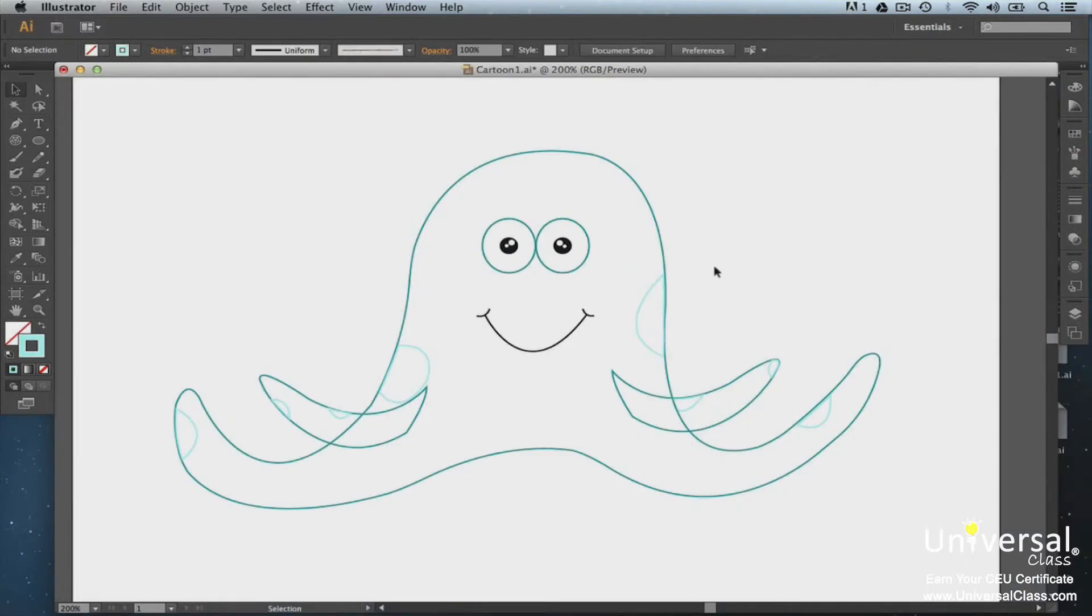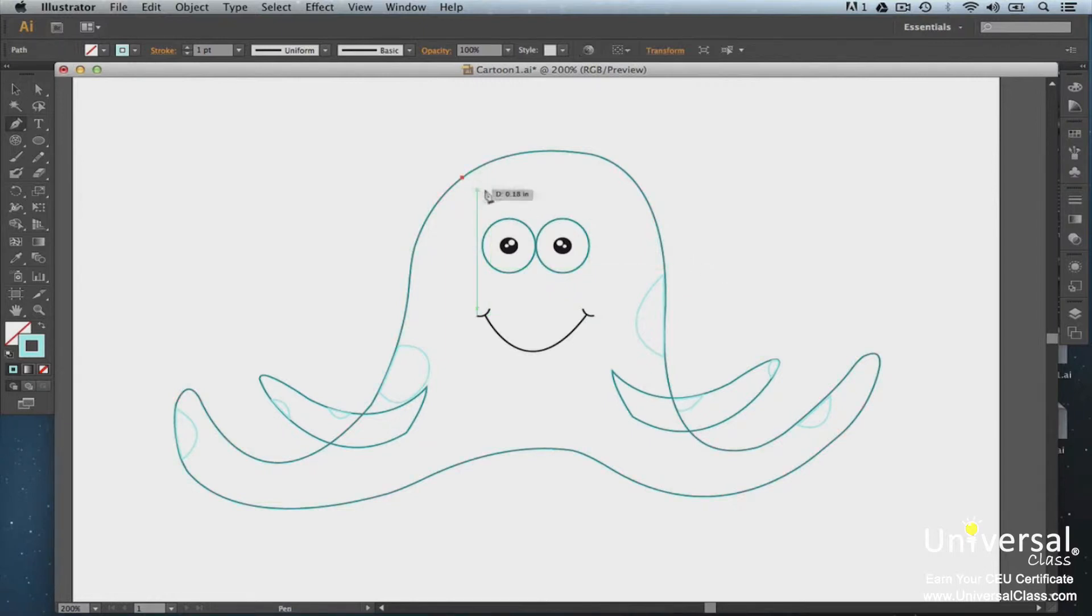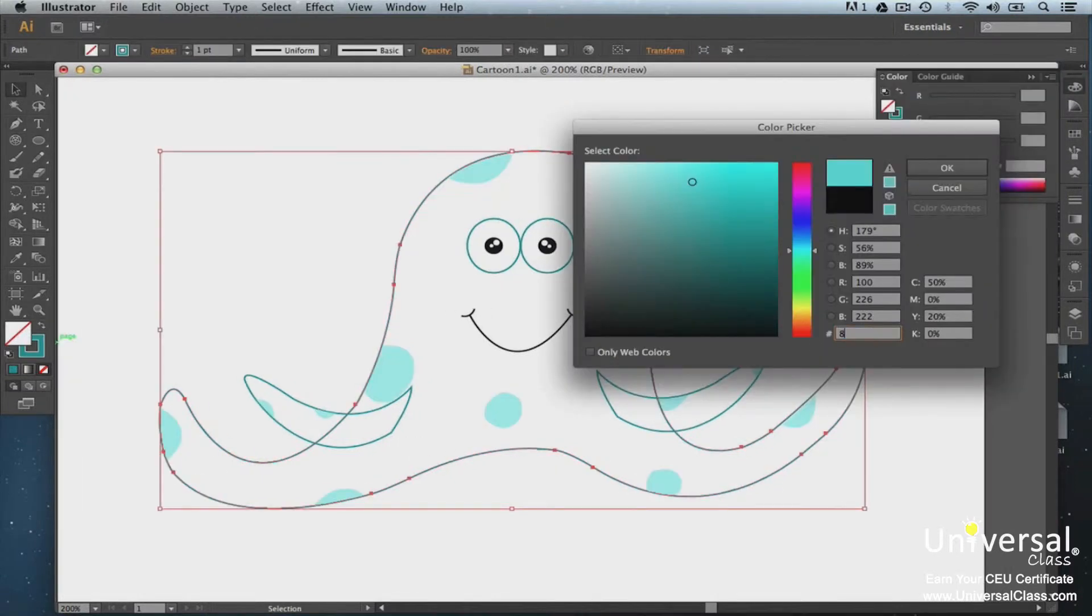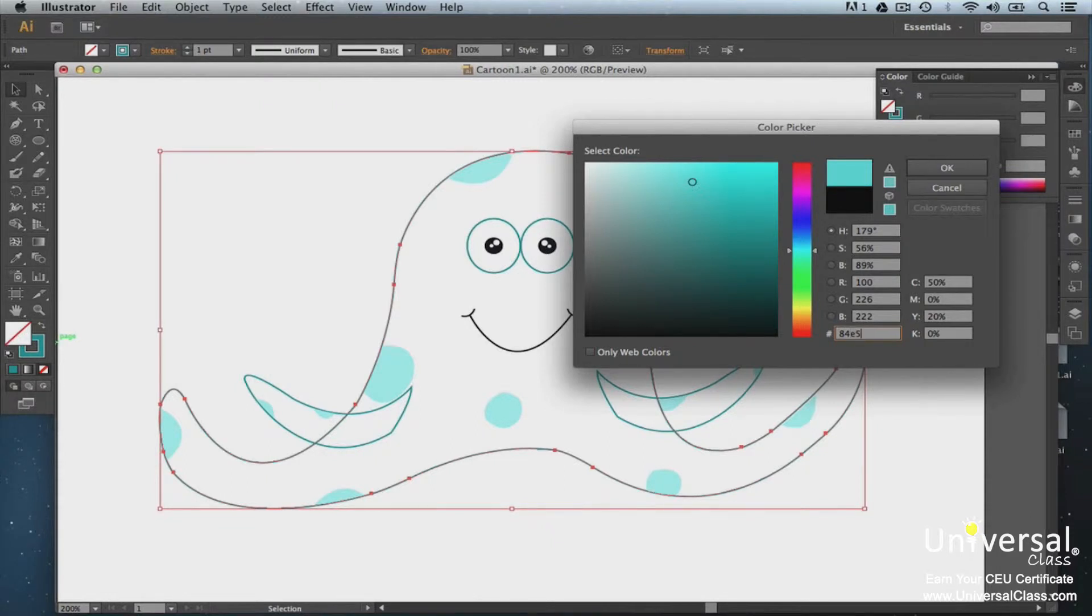Illustrator allows you to create and use vector graphics. Vector graphics use geometrical primitives like points, shapes, lines, curves, and polygons to represent images. These vector graphics are all based on mathematical expressions.